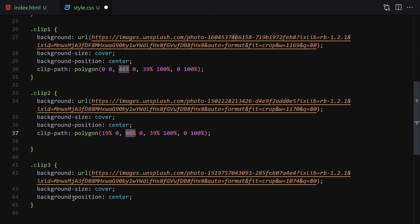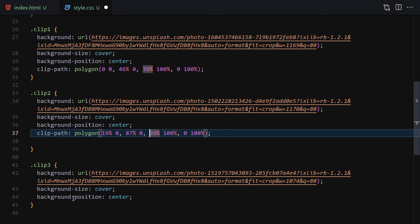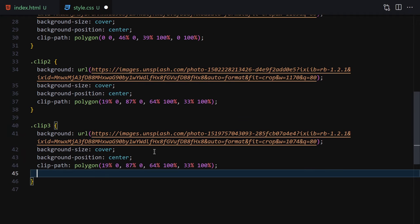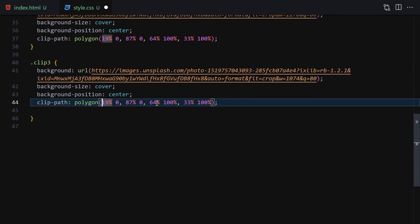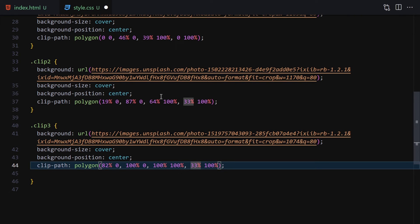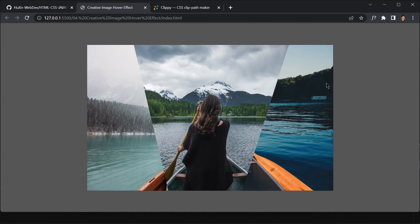For clip-two I'll change the values to approximately 19%, 87%, 0, 64% on the third point, then 33% and 100% — tweaking to get the right slanted shape. For clip-three the polygon values will be roughly 82% 0, 100% 0, 100% 100%, 63% 100%, giving us the third slanted panel. Now all three clipped images are visible.